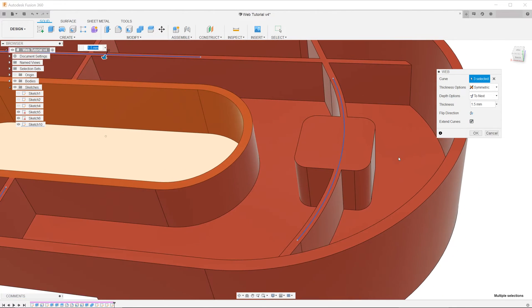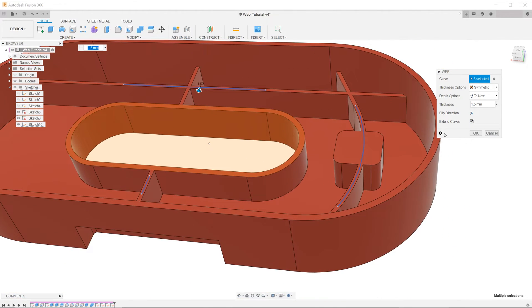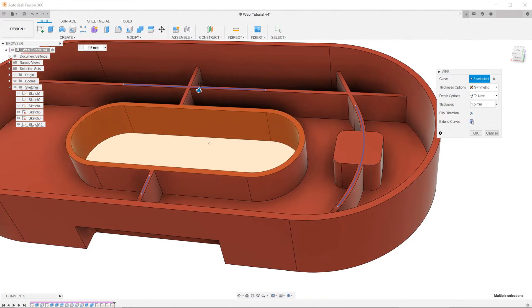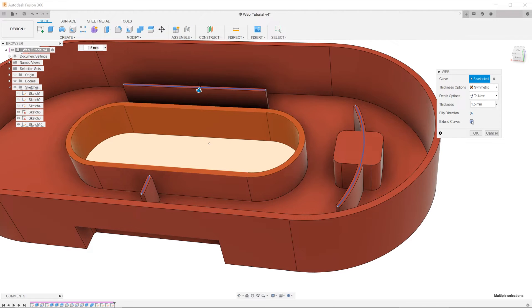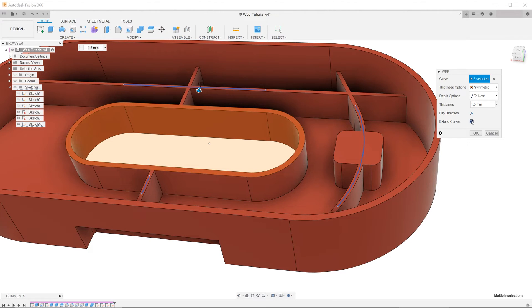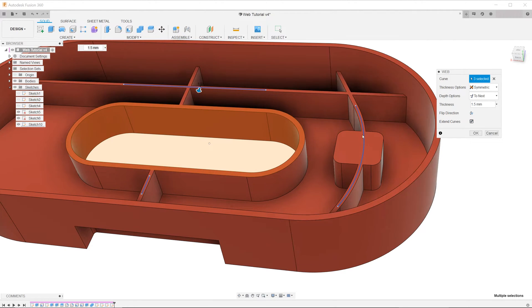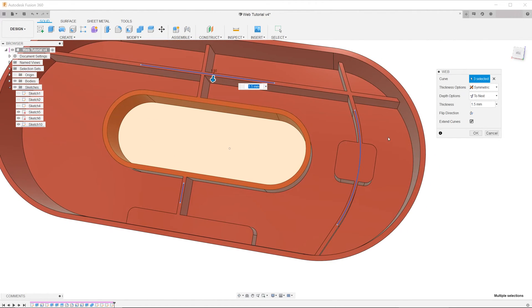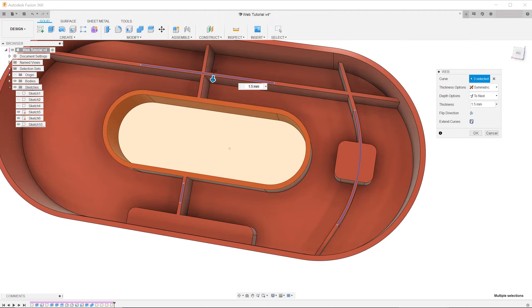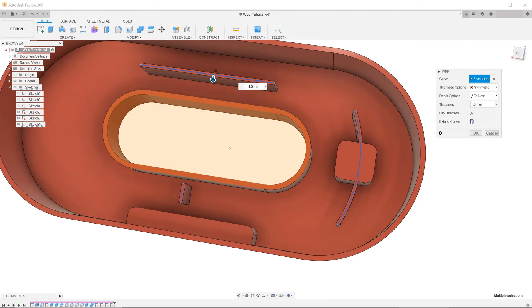For the Extend Curves option, we want to keep this checked. This allows you to conveniently and quickly sketch lines for the ribs, and Fusion 360 extends them accordingly.